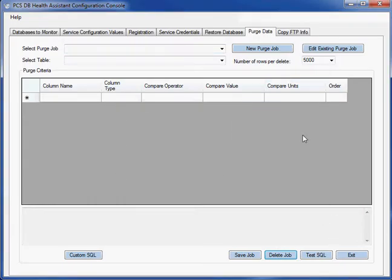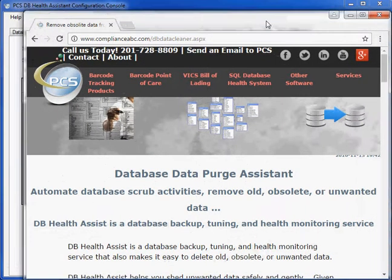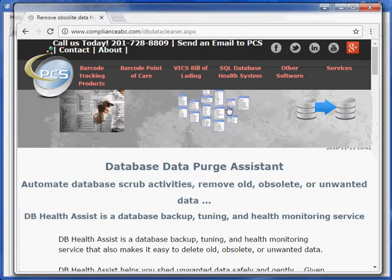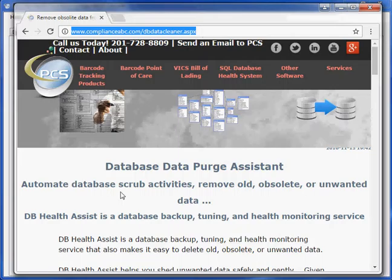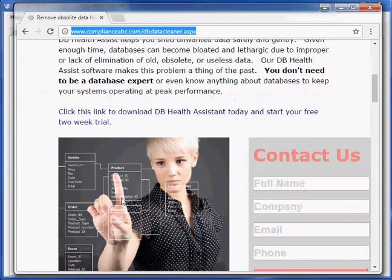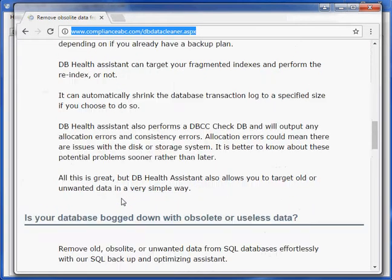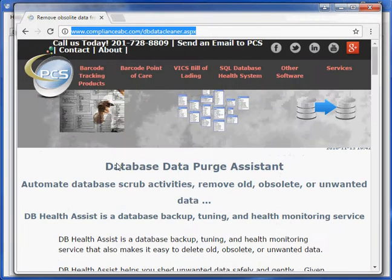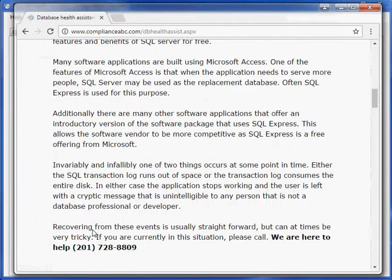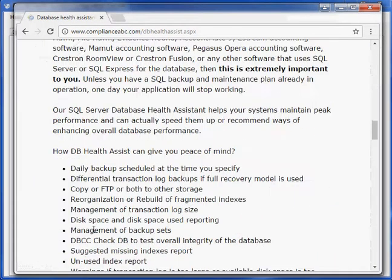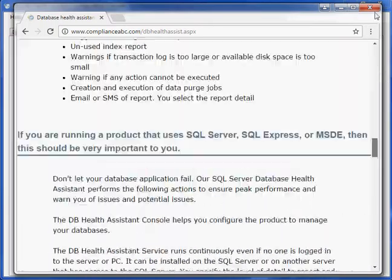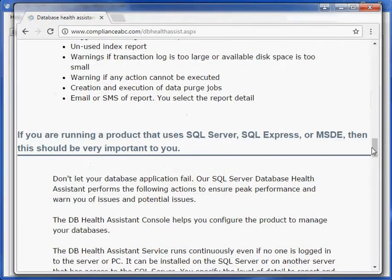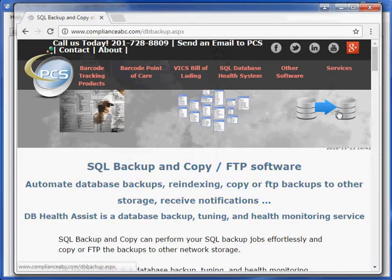However, one more thing. So you can download the DB Health Assist from our website, that's www.complianceabc.com. Notice how we've got a page dedicated to cleaning the database, right? But we also have a page dedicated to the health check. And we've got a page dedicated to backing up your database. It's all the same product.